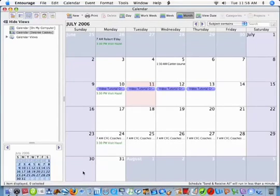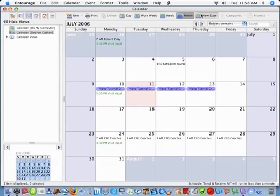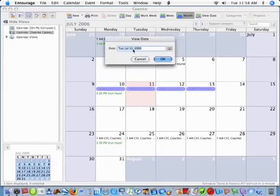Because I'm in the month view and I stayed in the same month that I'm currently in, it doesn't really look like anything happened. So let's view a date that's in a different month.